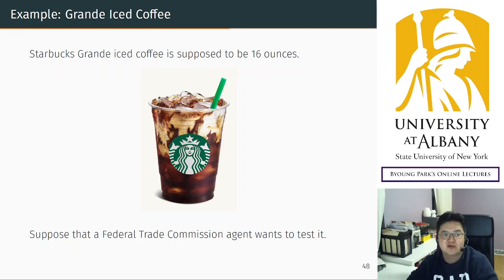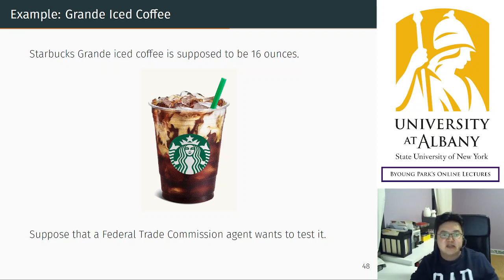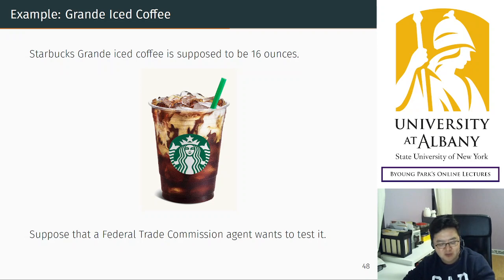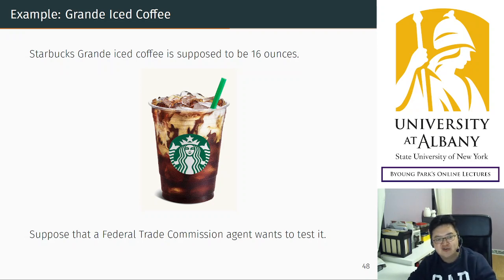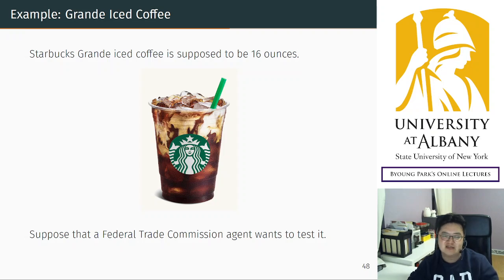Let's think about grande iced coffee. At Starbucks, grande iced coffee is supposed to be 16 ounces. There was someone who sued Starbucks saying that they are cheating on their iced coffee because if you take out the ice, the actual coffee content is less than 16 ounces.